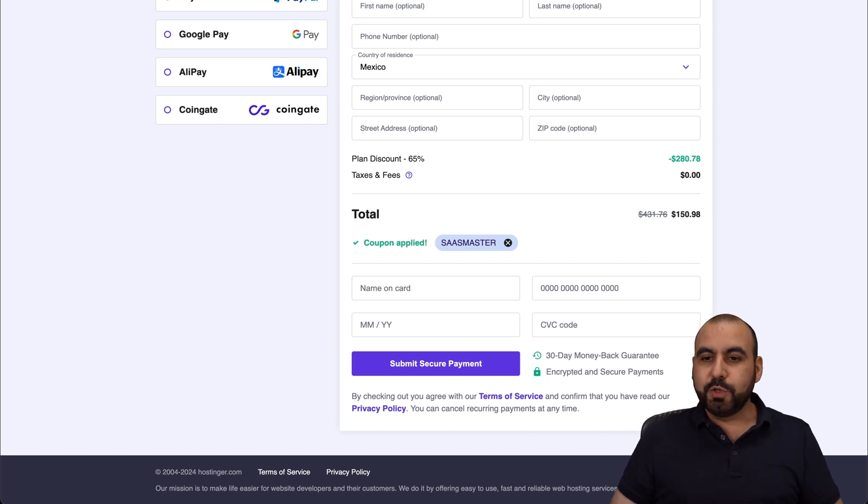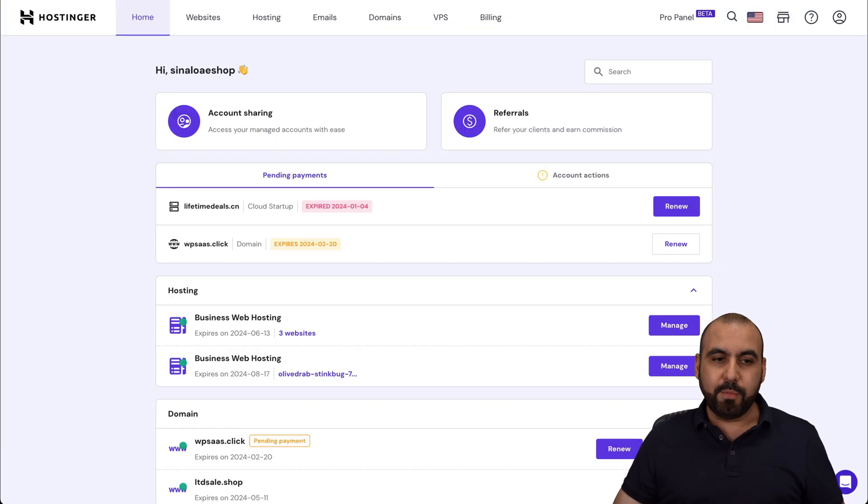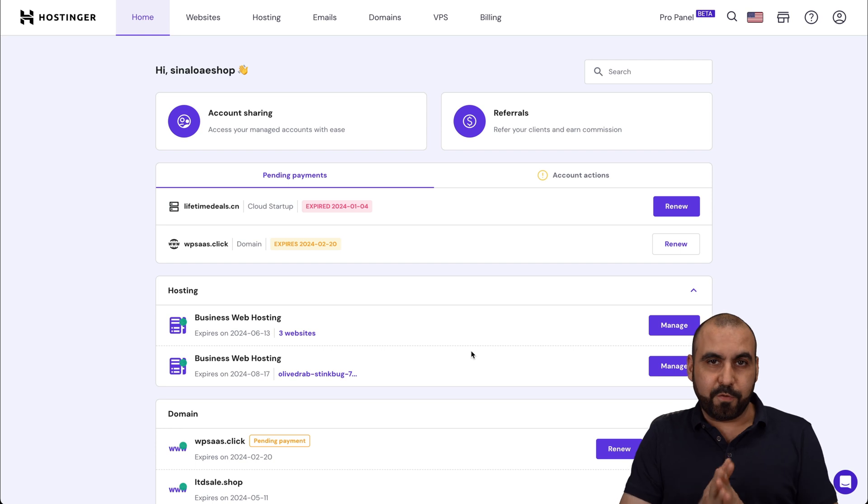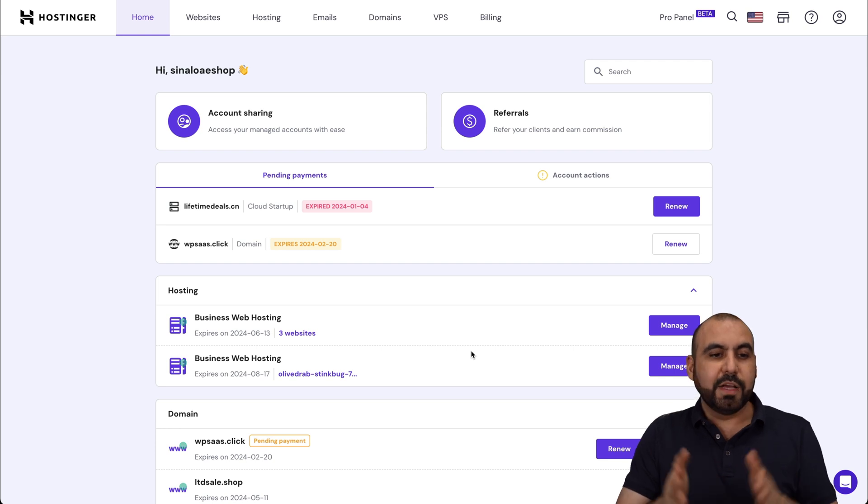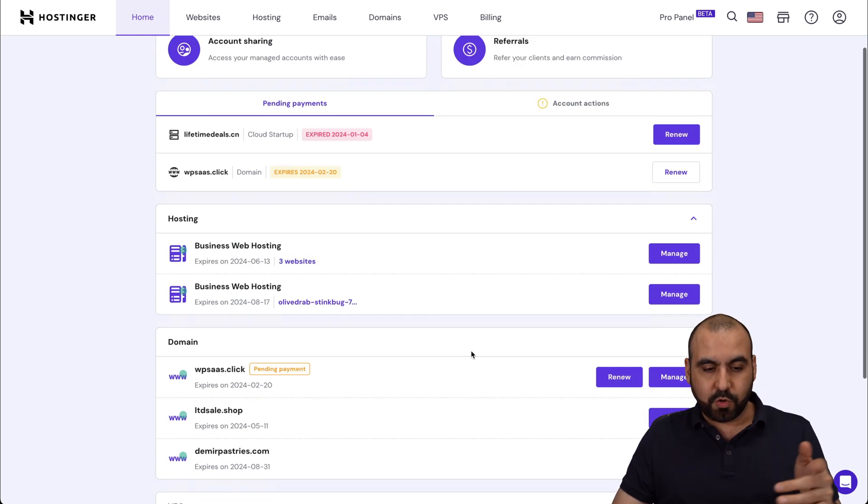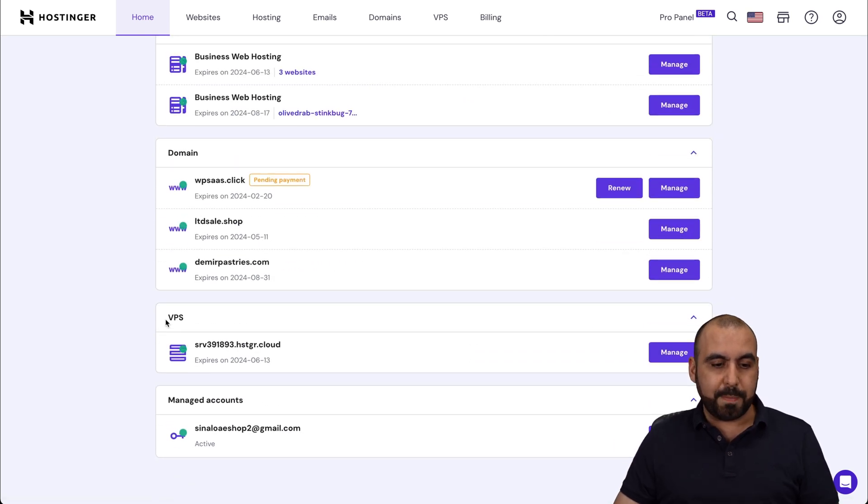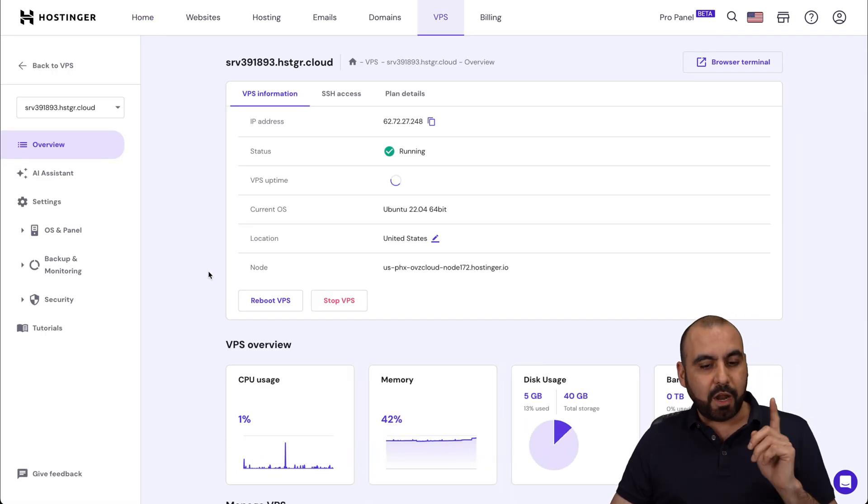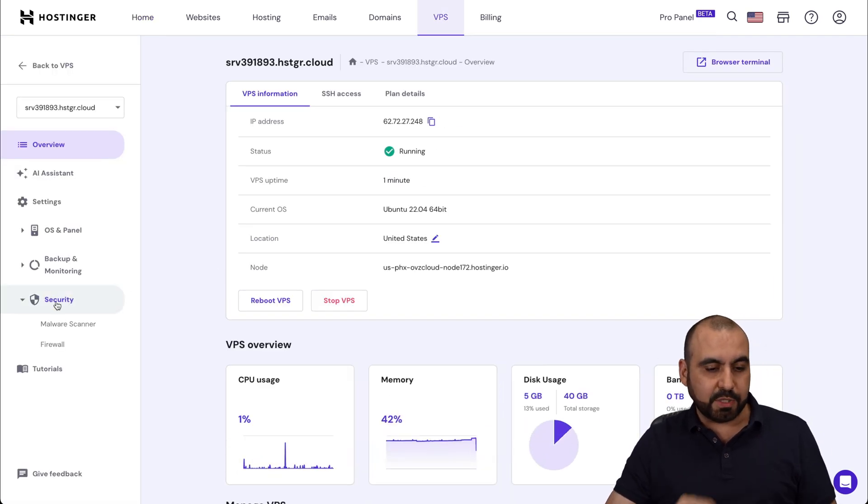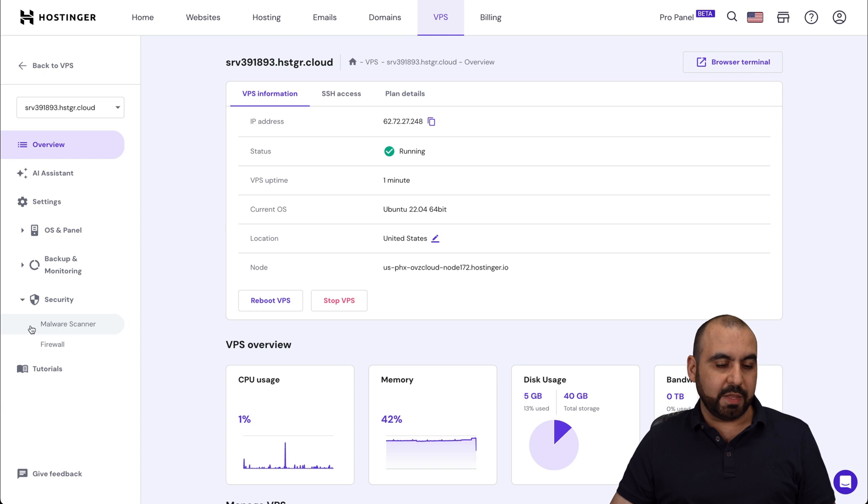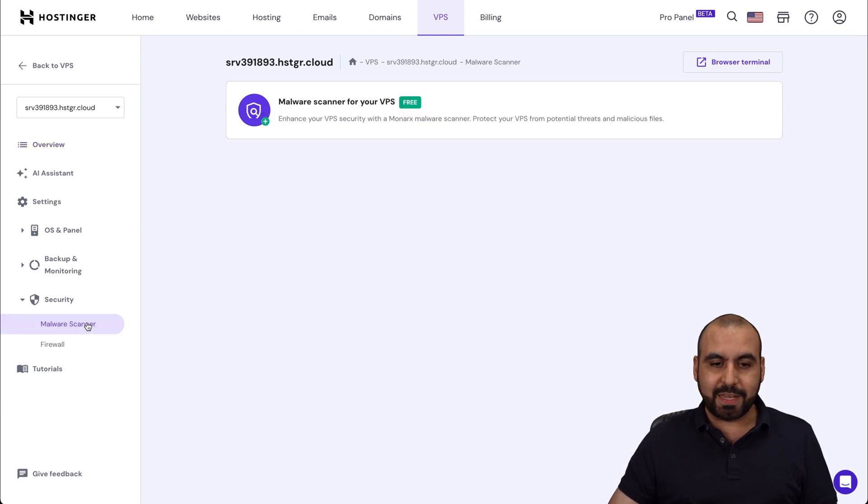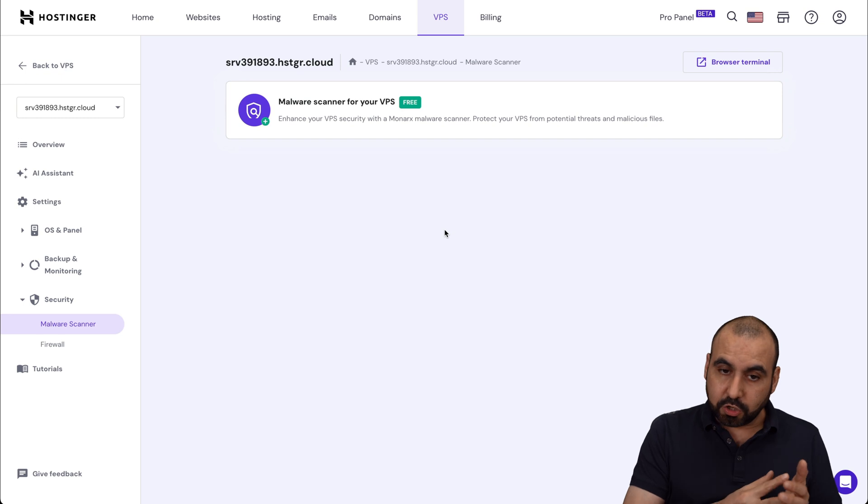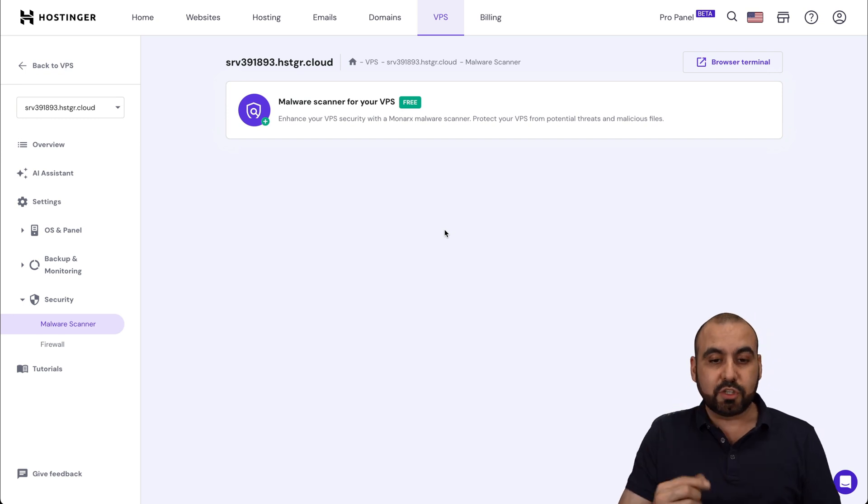Now to install the Monarch's malware scanner for free, jump into your Hostinger panel. Scroll down here. Go to your VPS that you have available. Go to manage it. And on the left, you'll find a security option. You're going to find the one that says malware scanner. Go ahead and select it. And right now, by default, it's not installed. So you need to install it.